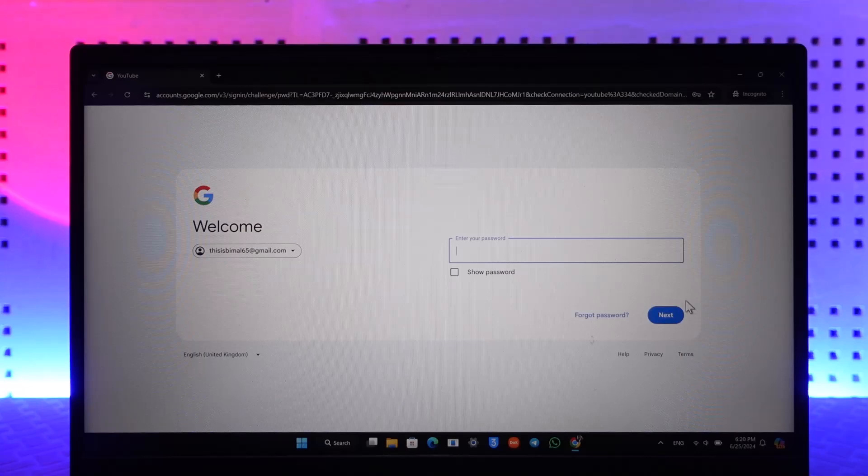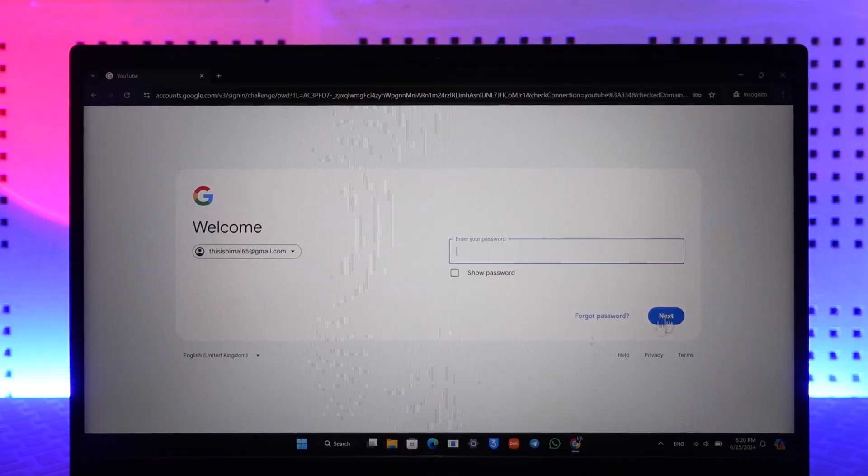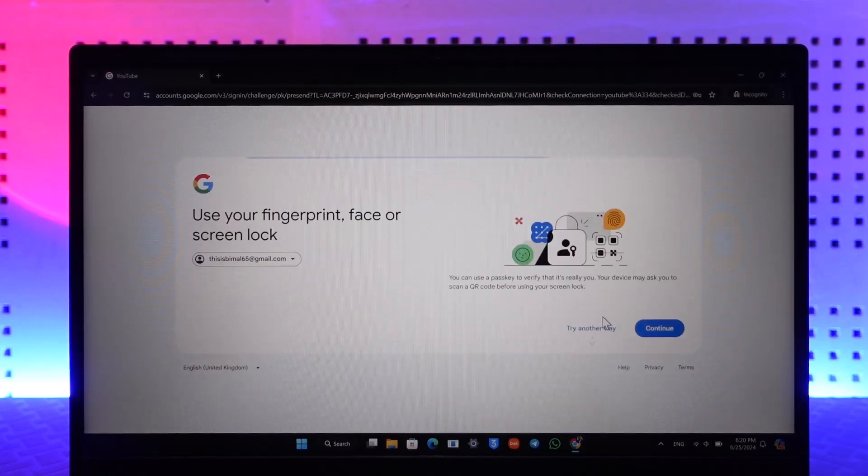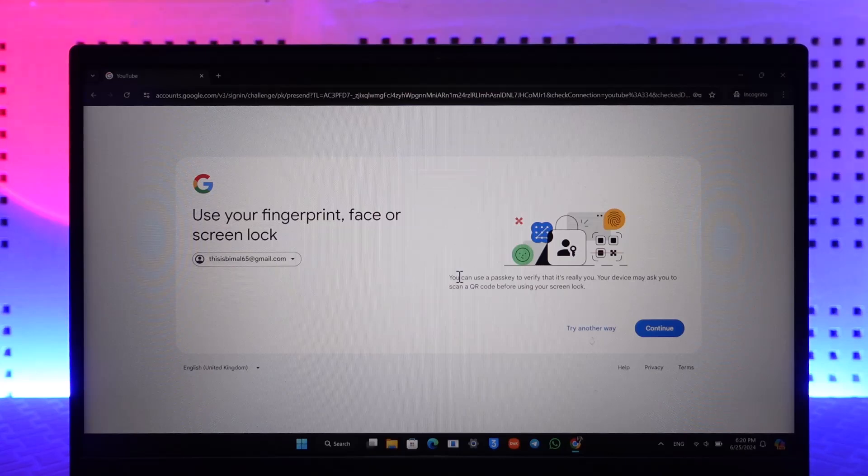So let's see what options I've got. You can just try to click on 'Forgot Password' to see whatever option. In my case, it's asking that you can use a passkey to verify that it's you.